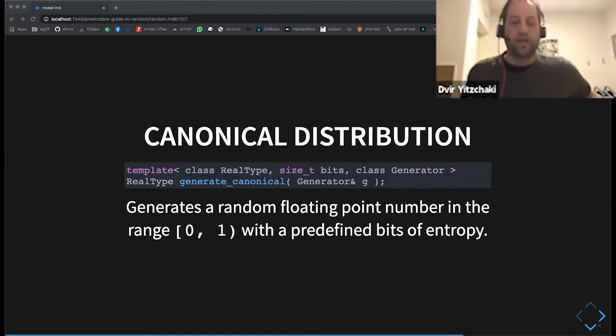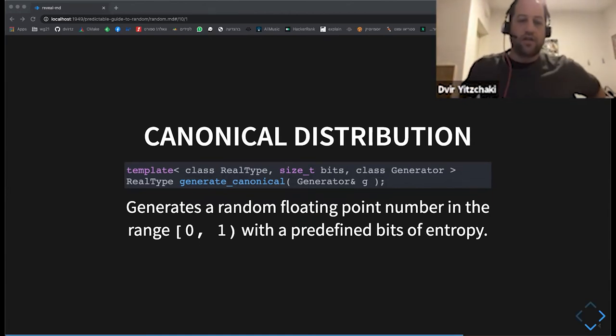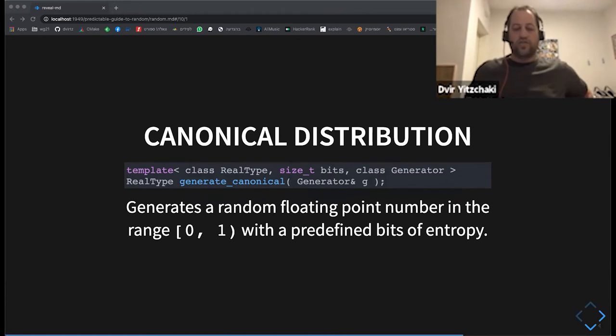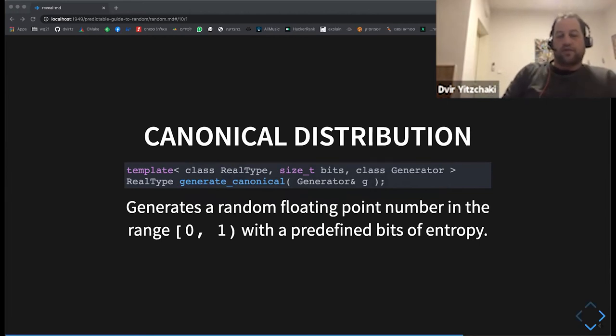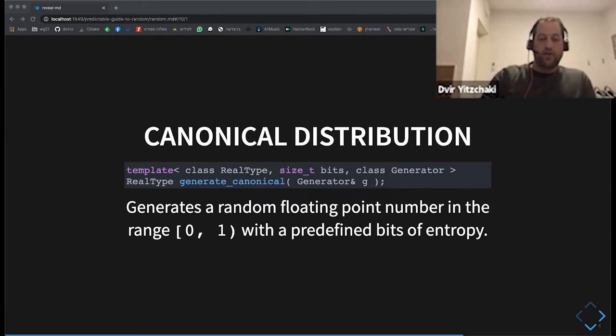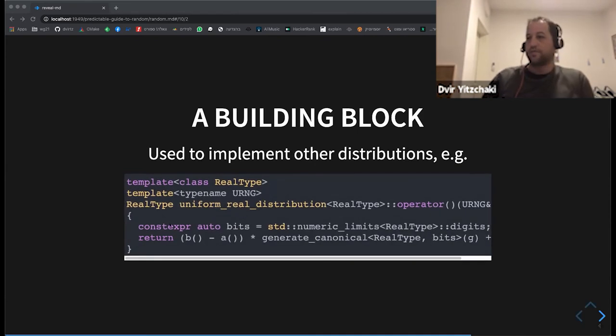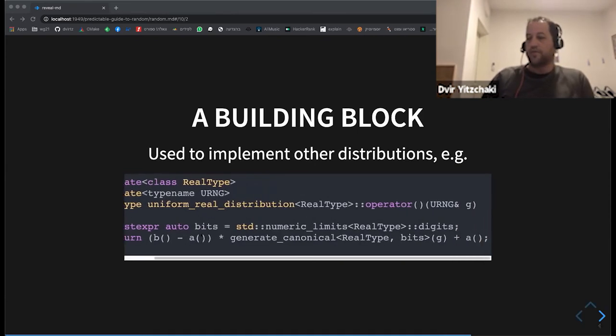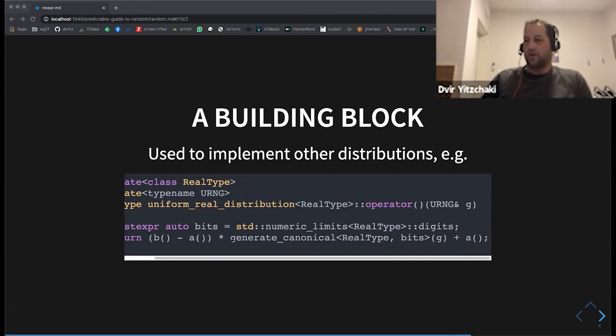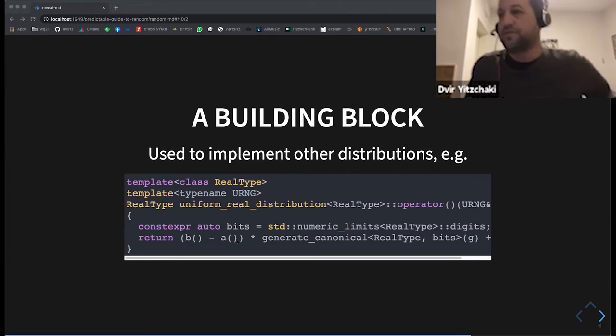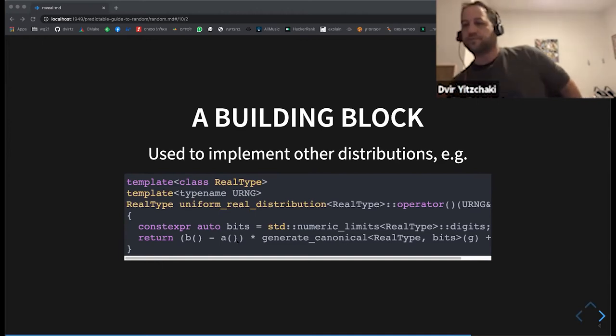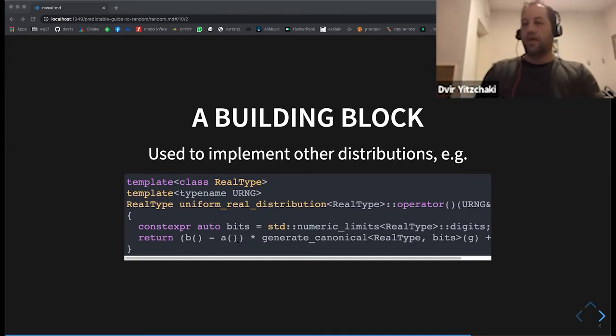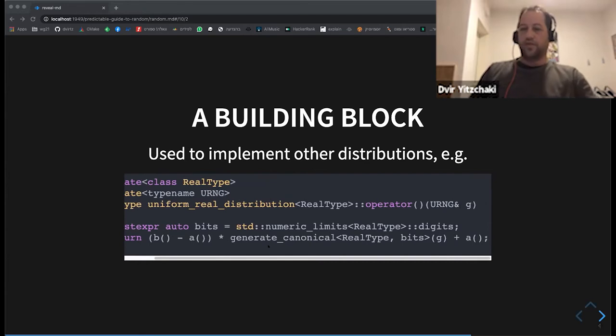There is also a utility function called generate canonical, which basically it's a building block for other distributions. It generates uniformly a random floating point number between zero and one. And you can see, this is from the implementation of a uniform real distribution, where they basically call generate canonical and adjust it to the appropriate range. So if you want to implement your own distribution, this is useful utility to know of.